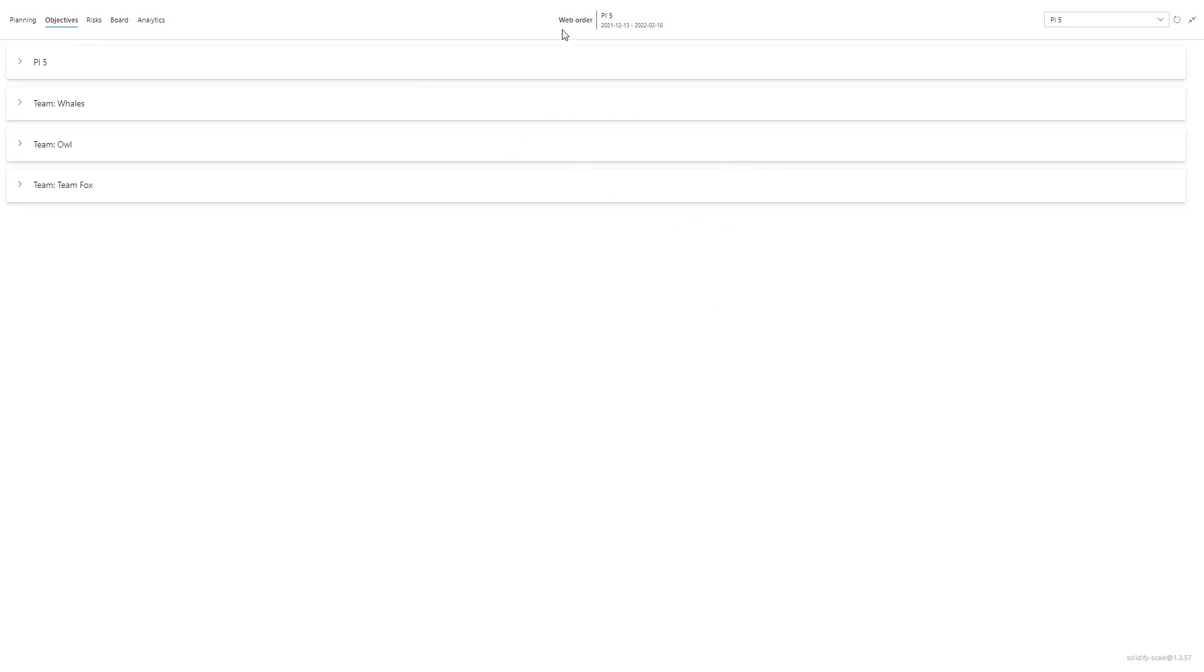In the top I can see that this is the web order agile release train and that we're at the fifth program increment. If I want to change this view or swap to another ART I can just click the drop down menu to the top right and select a different one.